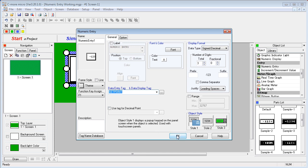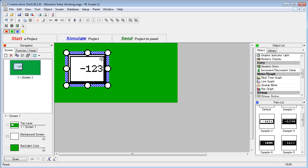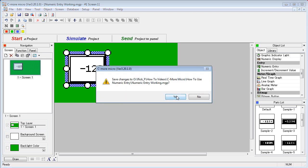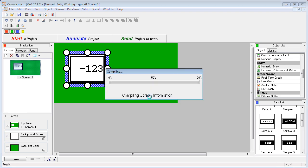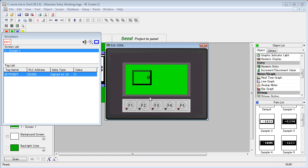That looks good. Let's hit OK, simulate it, save the project, and up pops our simulator with our numeric entry object. Now if we click on the screen